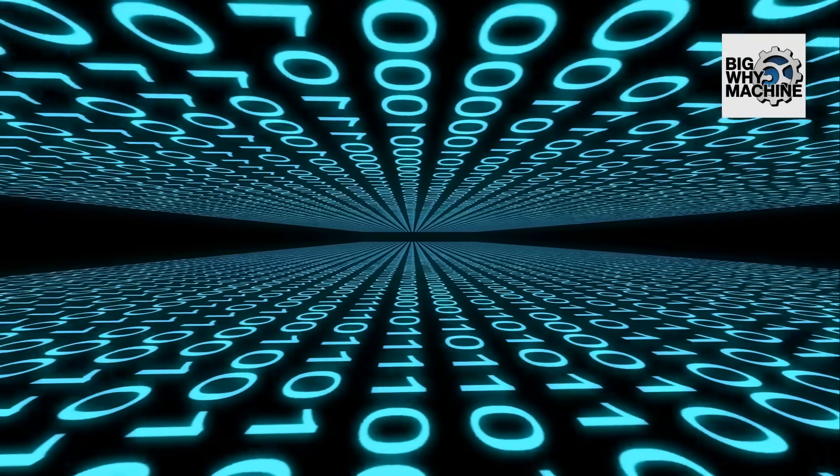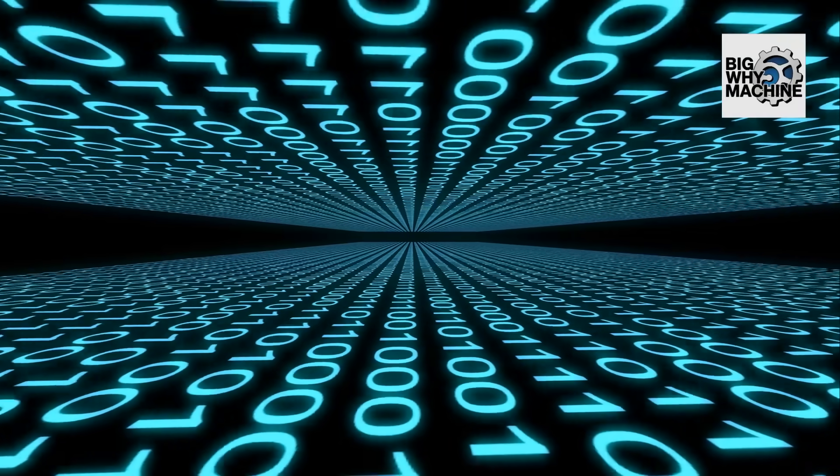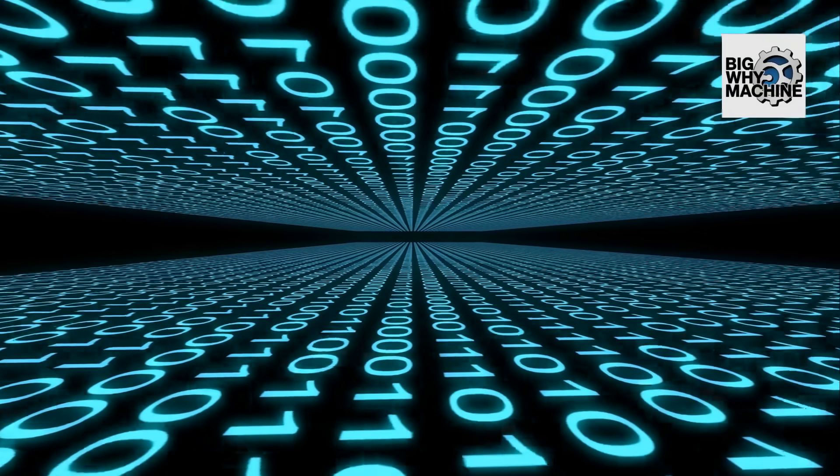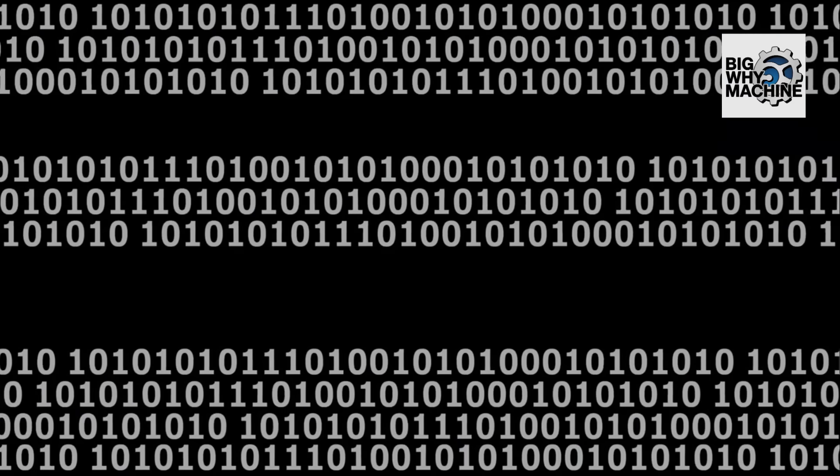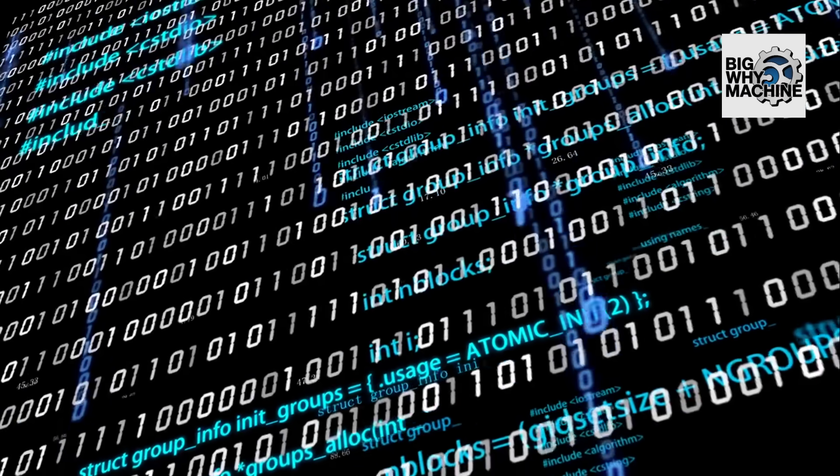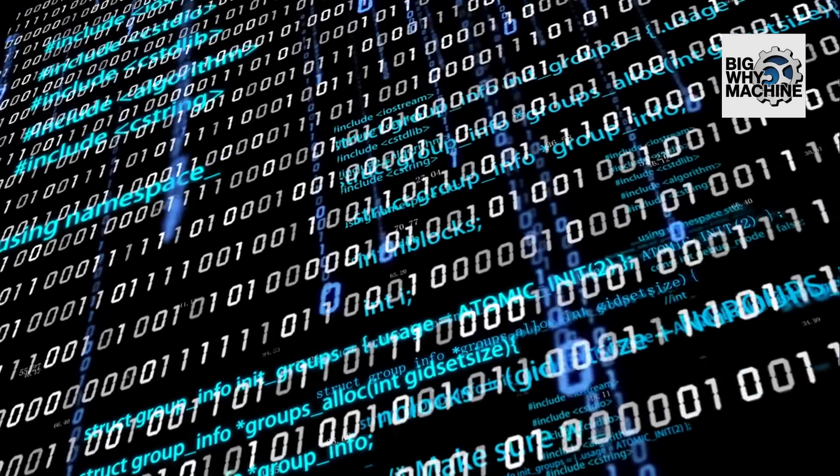Have you ever wondered why modern computers speak in a language of zeros and ones? It seems pretty basic, right? But there's more to binary code than meets the eye.